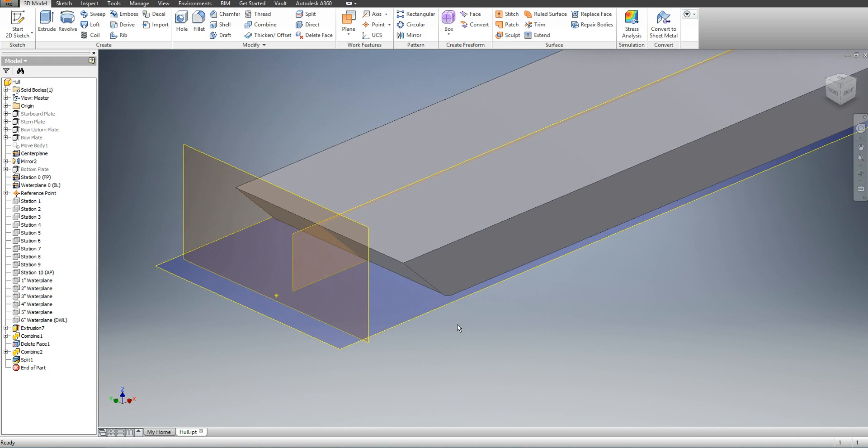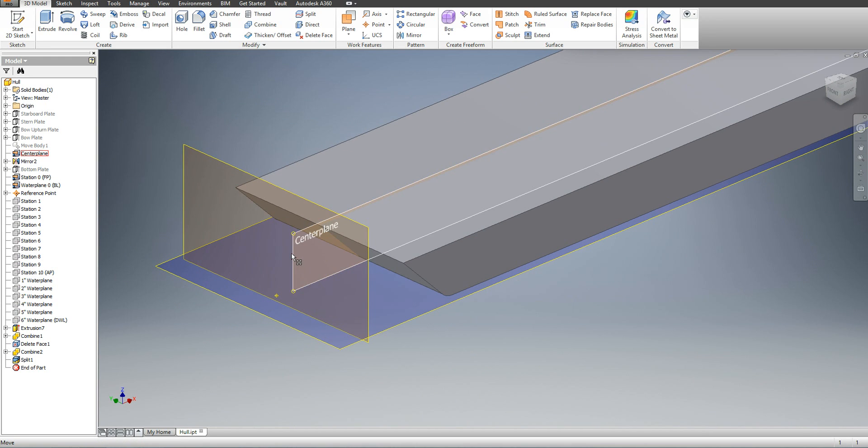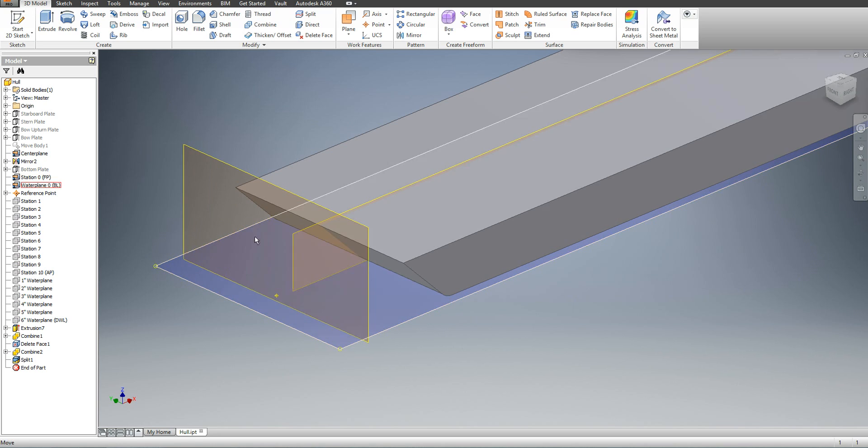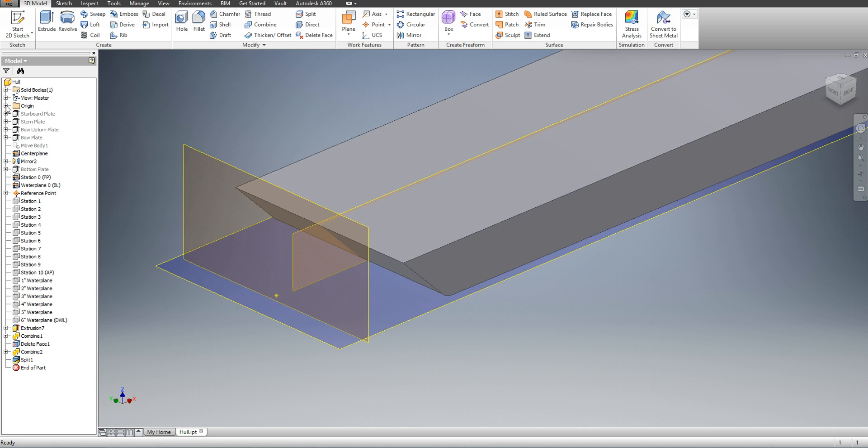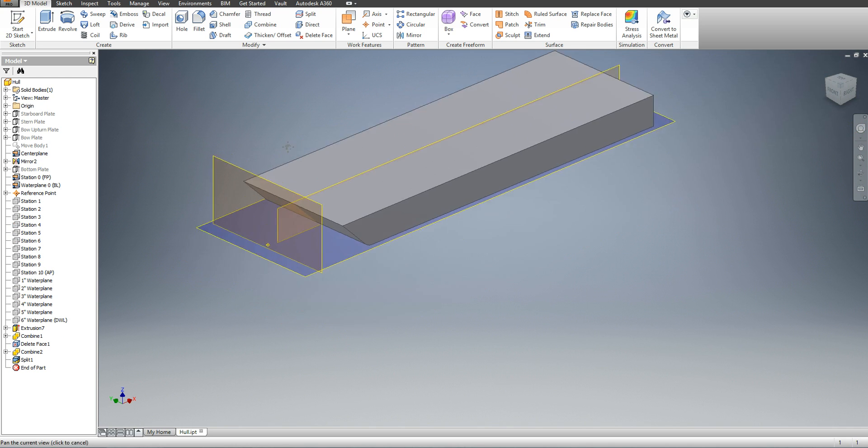I also turned on three planes: my base plane, my center plane, and my station zero forward perpendicular. Where those three intersect, I have my reference point, and my reference point is coincident with my center point of the entire part file, and that way all of the dimensions come from the same spot.